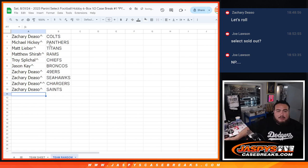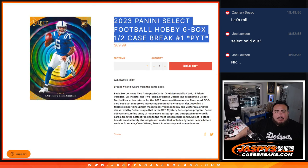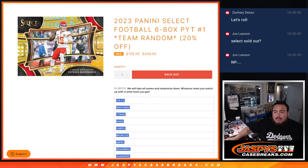So there you go. Thank you guys so much. And again, coming up next is the select pick your team number one. Jaspi's casebreaks.com.